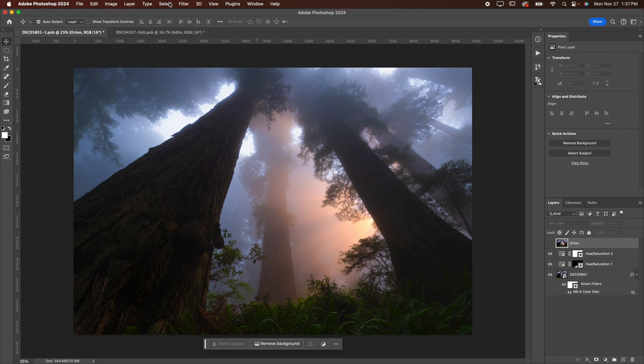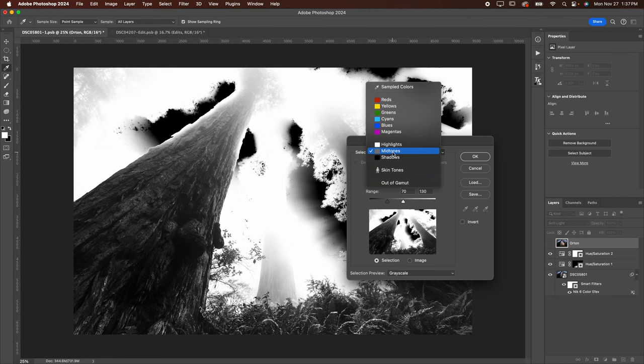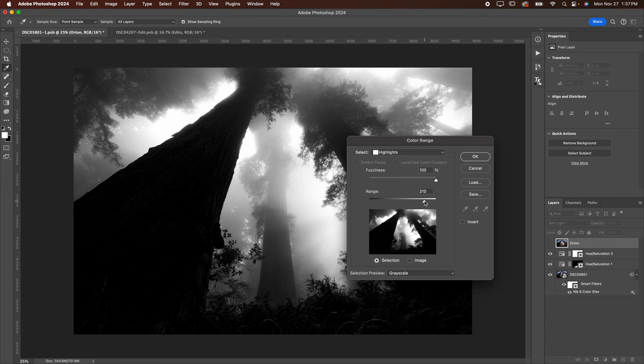You're going to go to Select, going to go to Color Range. You're going to change this to Highlights, and then you're going to change the fuzziness to 100. Then you can adjust the range as you see fit. I just want to make a good selection of the bright spots on the image and not the dark spots on the image.